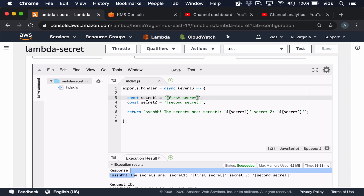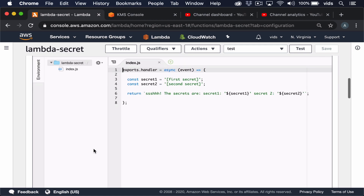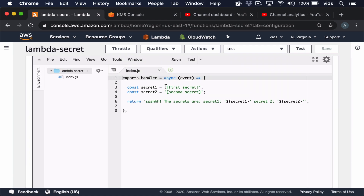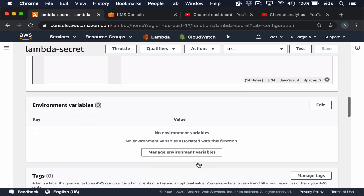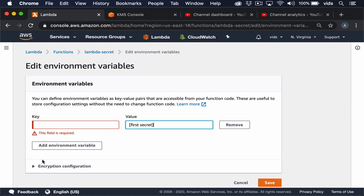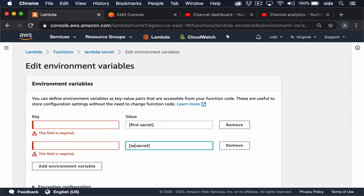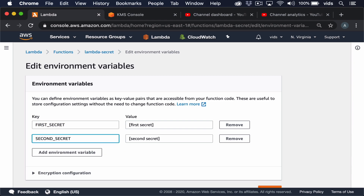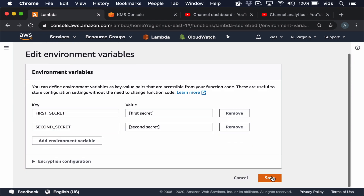To solve both of these problems, we can extract these secrets and turn them into environment variables. If we scroll down, we'll see that we have a way to configure environment variables in the console, and currently we have zero variables configured. So let's extract these two secrets into environment variables. I'll copy this value, go to the environment variables section, and add a new variable. We'll call them first secret and second secret. Once we save, we can go back to our code.